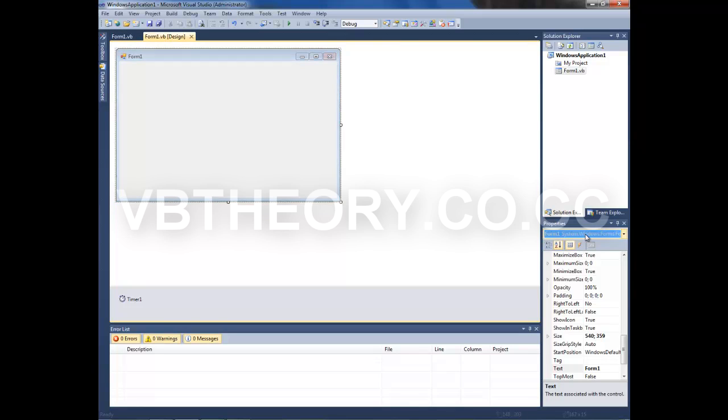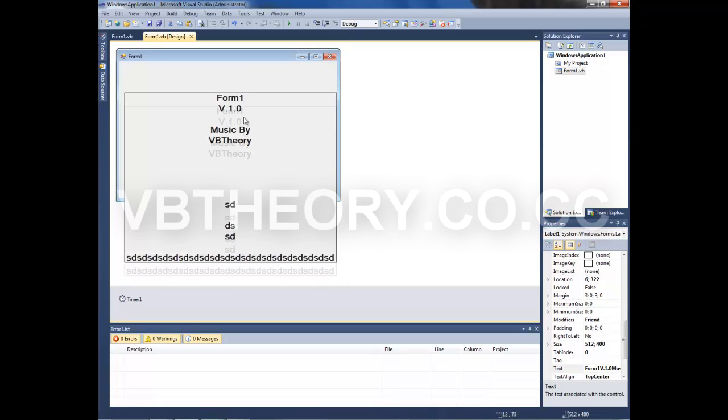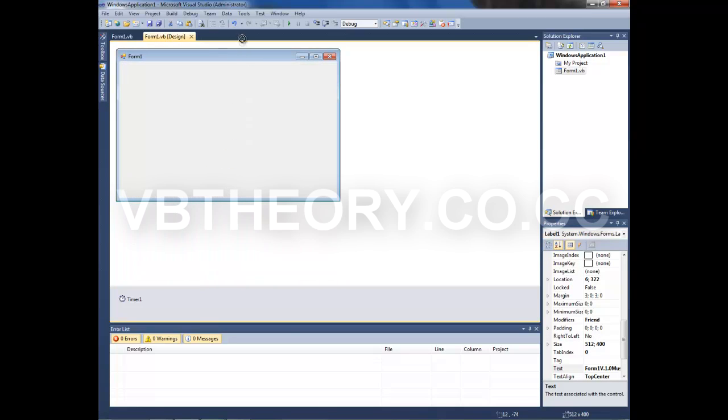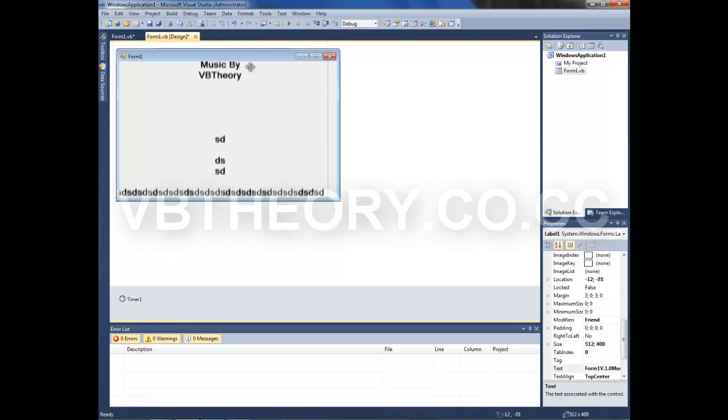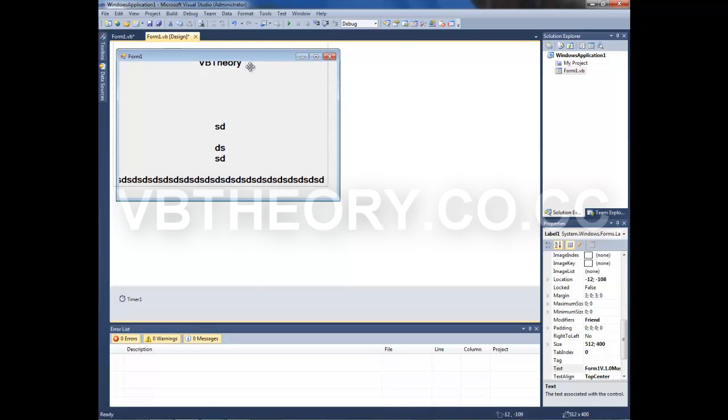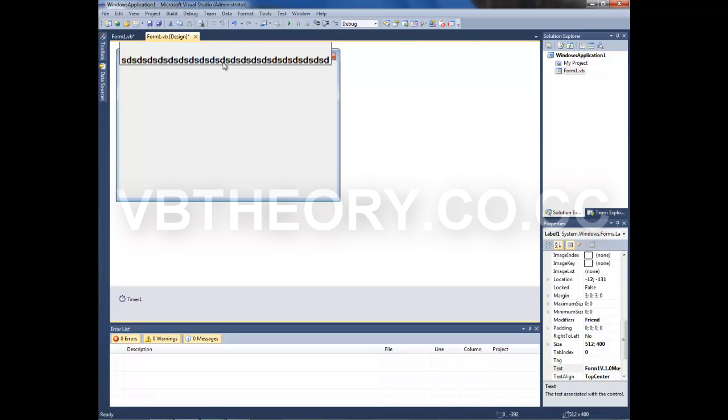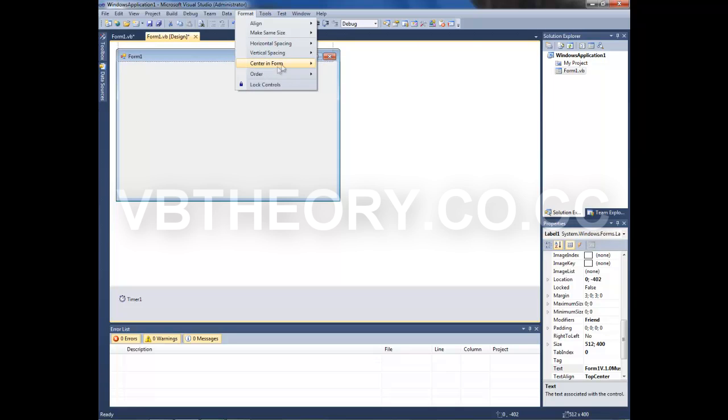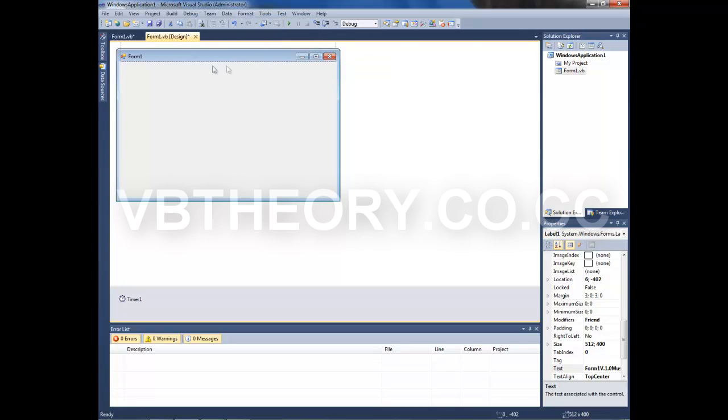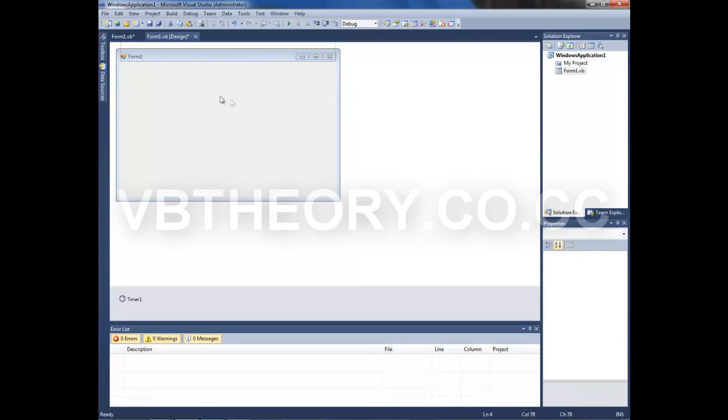Select your label1 and move it up. Make sure you move it using the arrows because you can't drag it up a lot. Format, Center in Form Horizontally. Now take that location you got there.